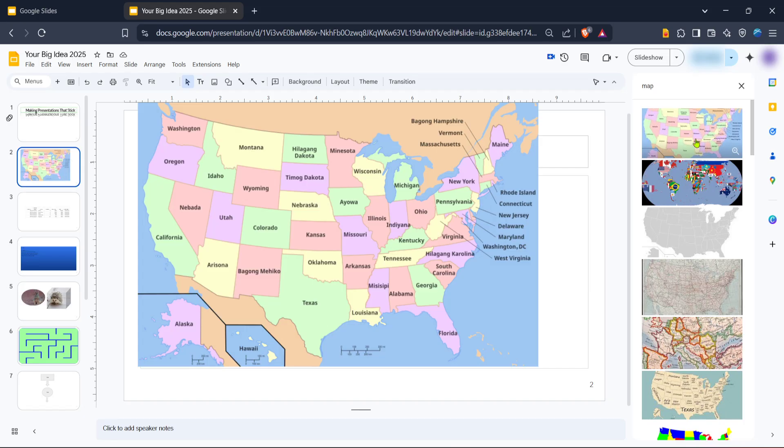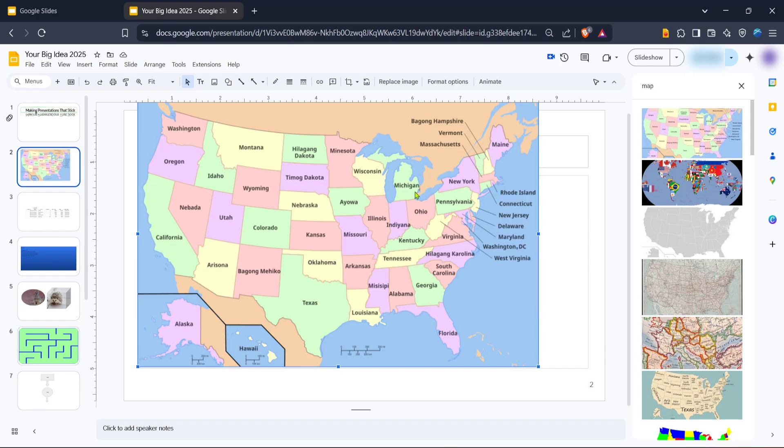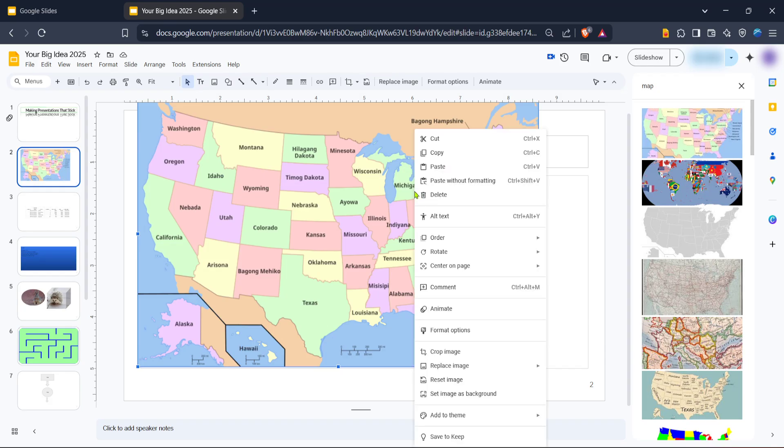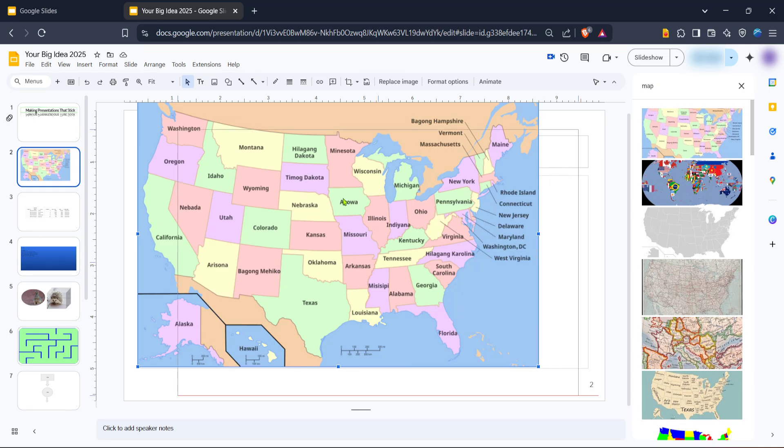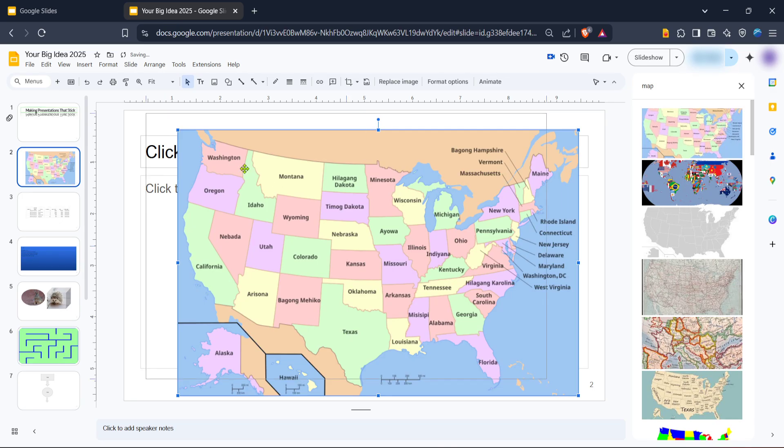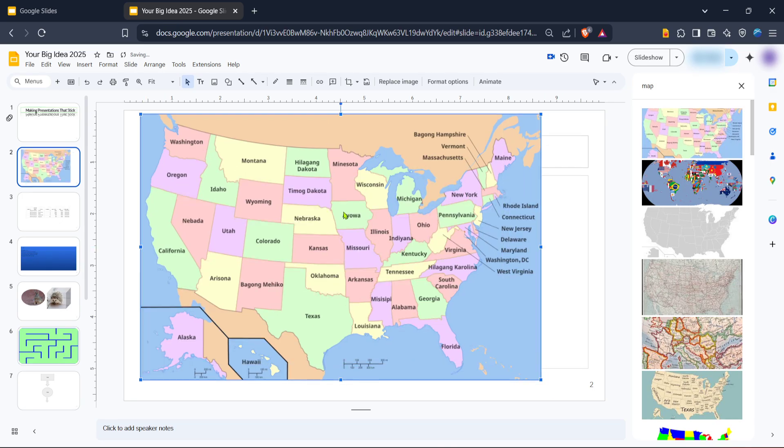The magic of making your map interactive lies in adding links. To do this, choose a specific point on the map where you want to add more details. Using the toolbar, draw a shape over this area, ensuring that it's transparent so it doesn't cover the map visually. When the shape is in place, right-click on it and select Link.